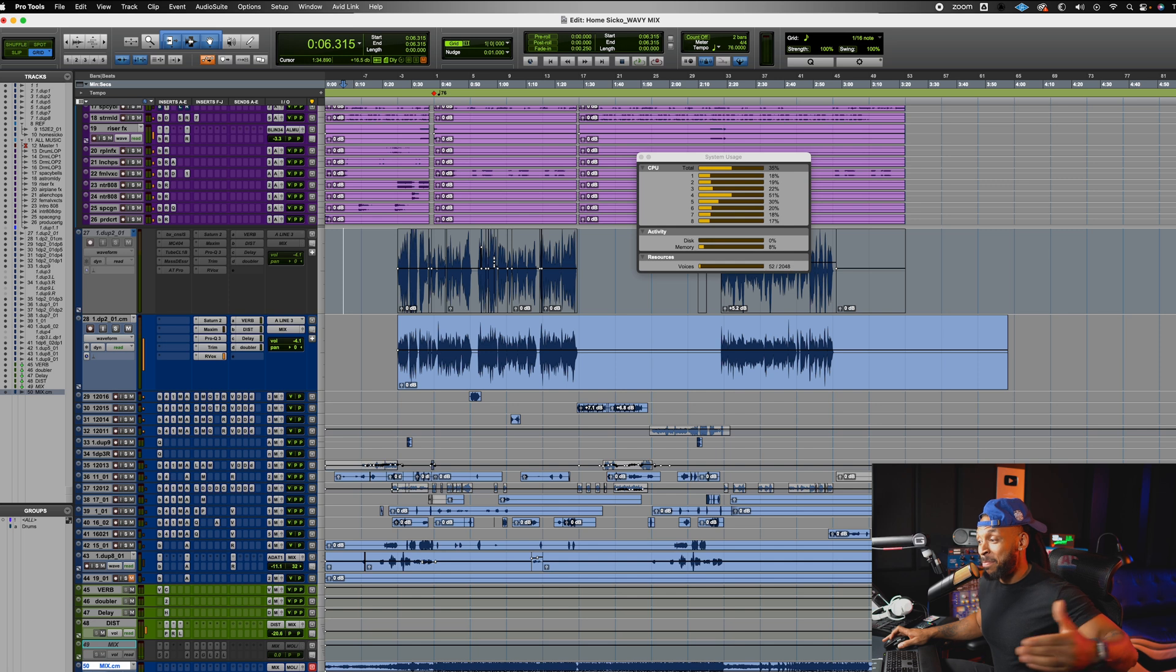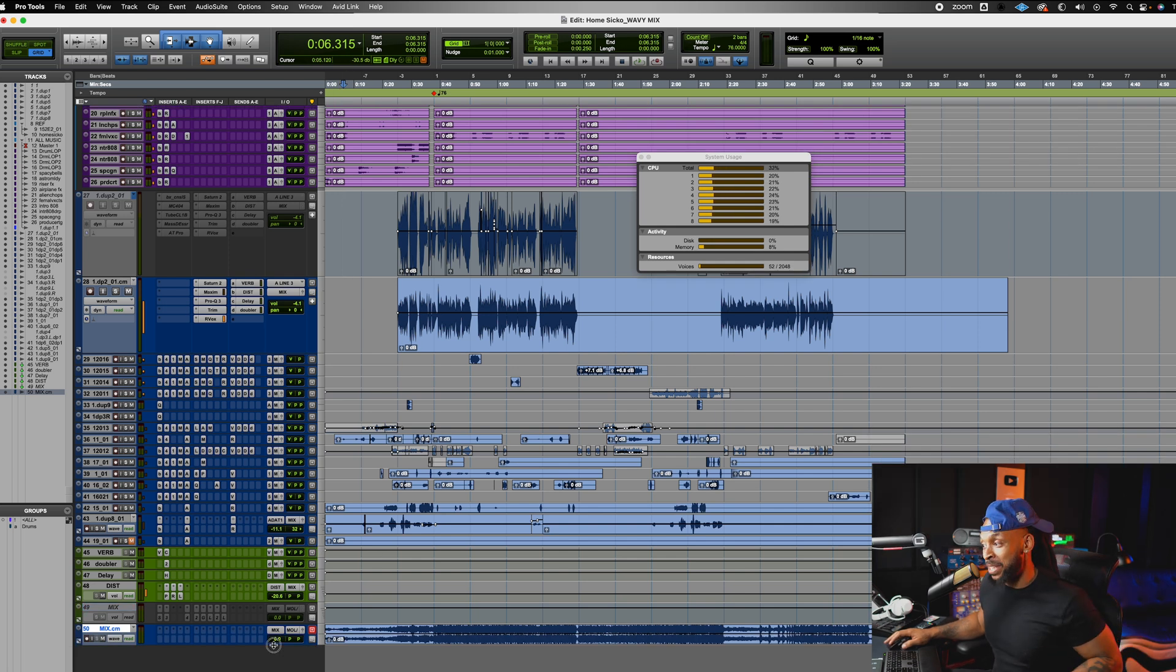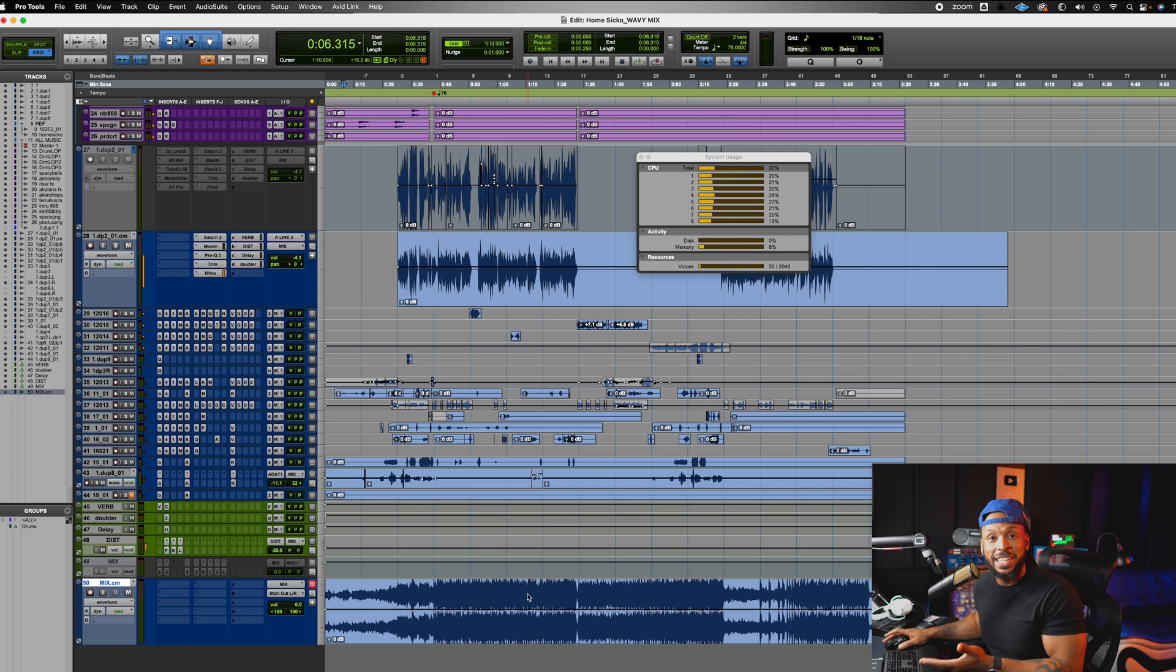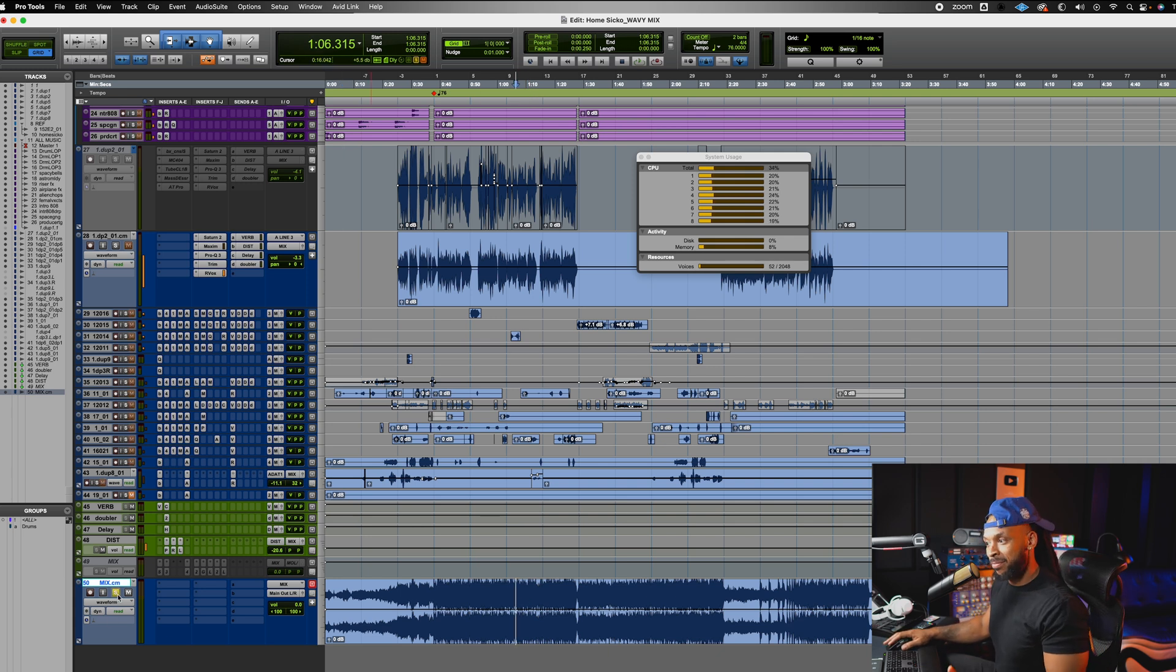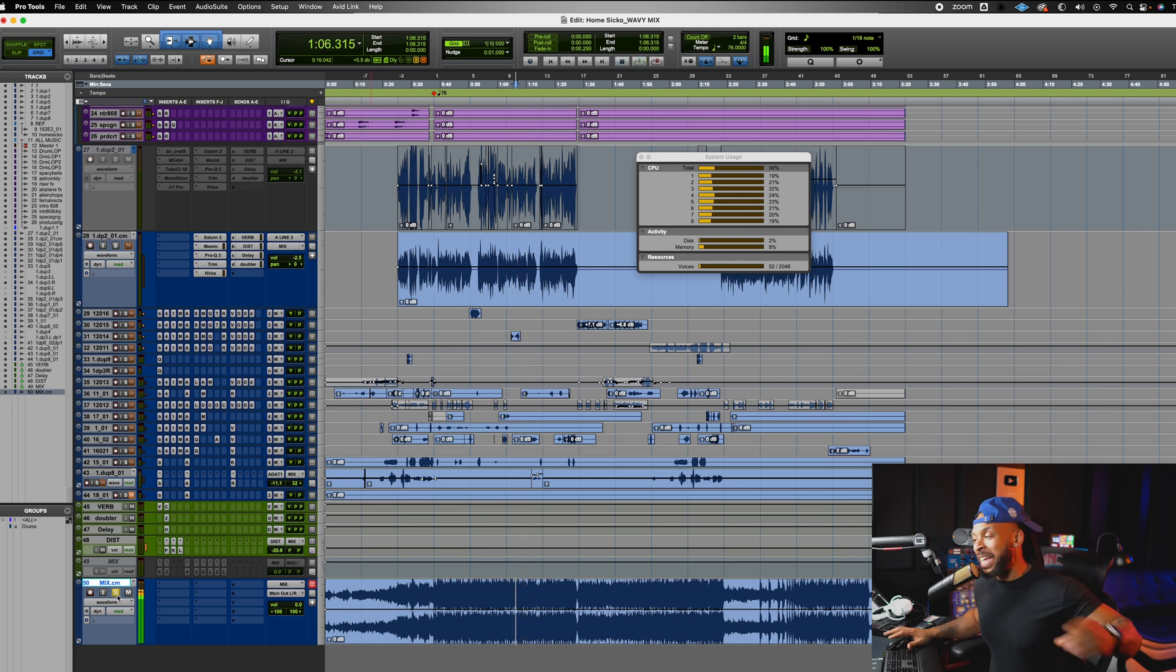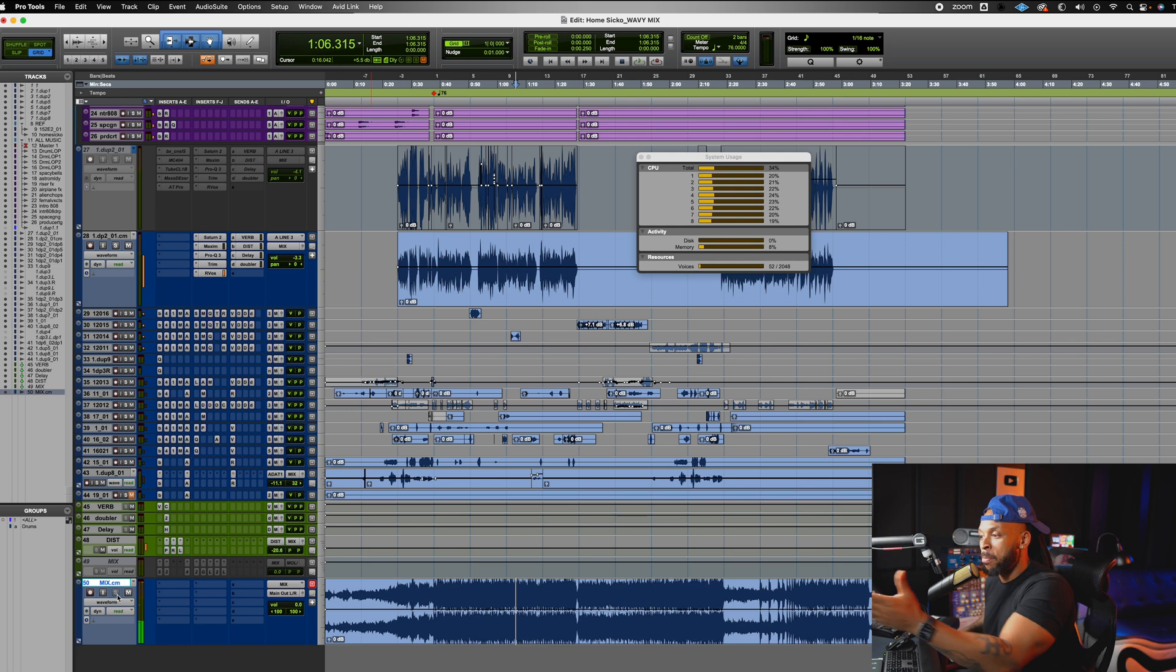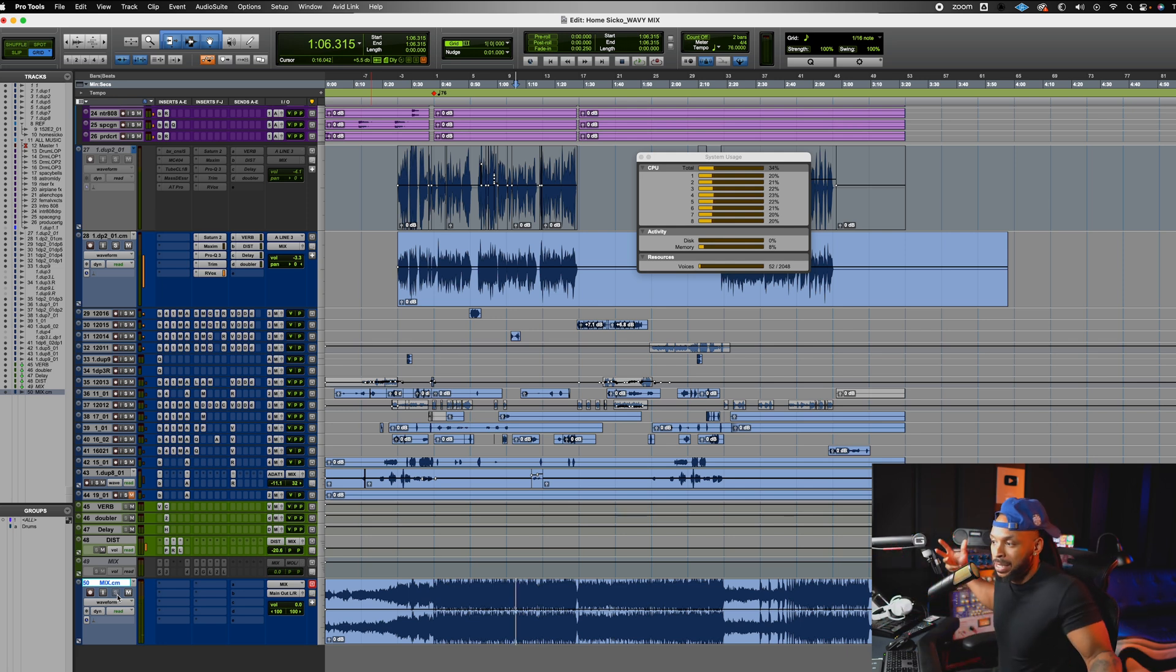I bet. So now that my entire mix bus was just committed, this is literally my whole mix right here on this track. So everything in my session that was routed to my mix bus is now printed down. That's like just another way that I could print or bounce or export.